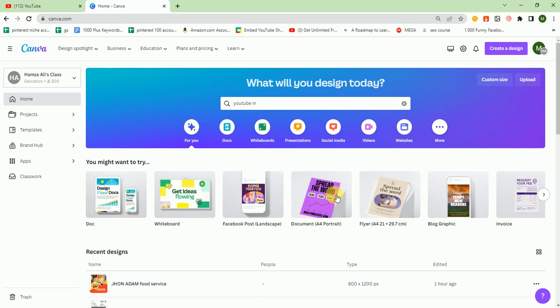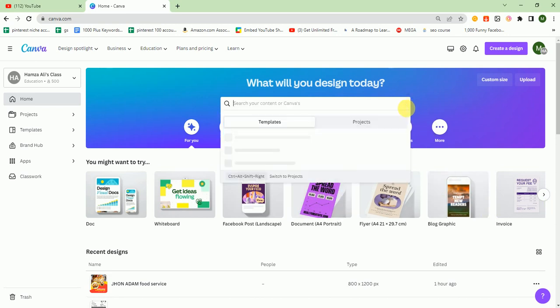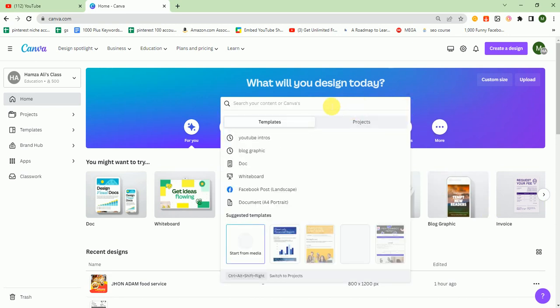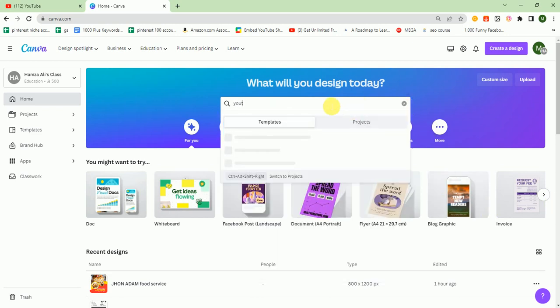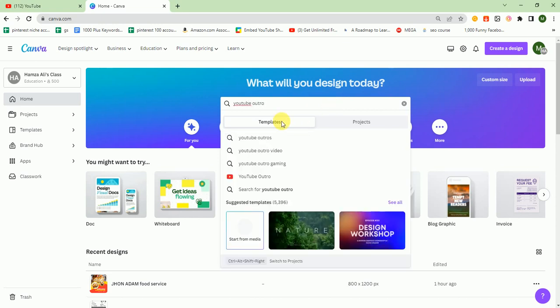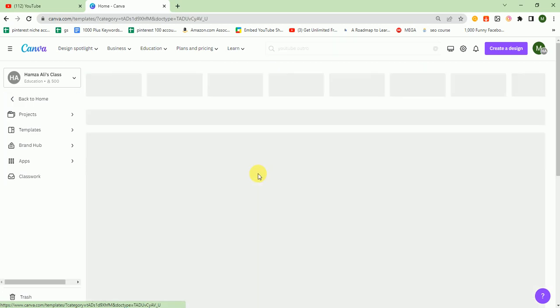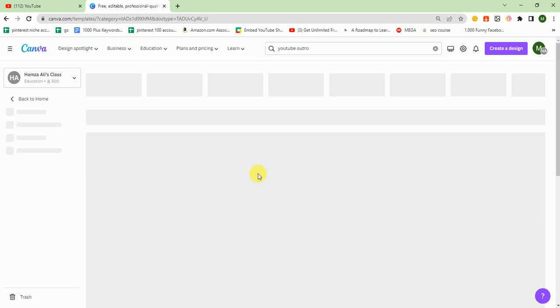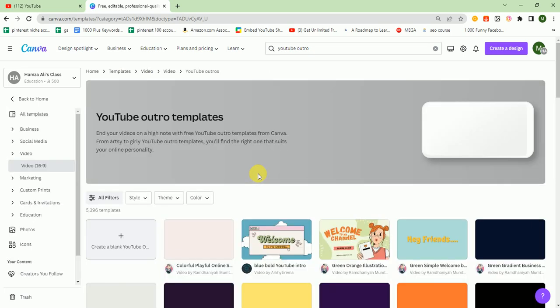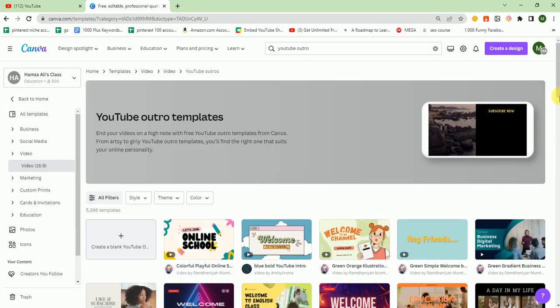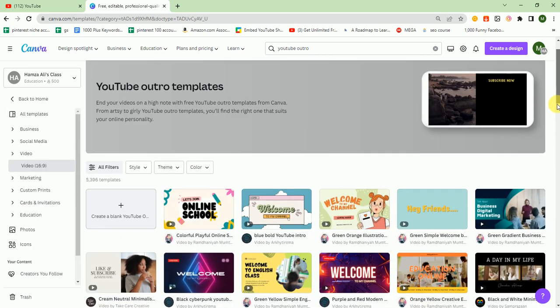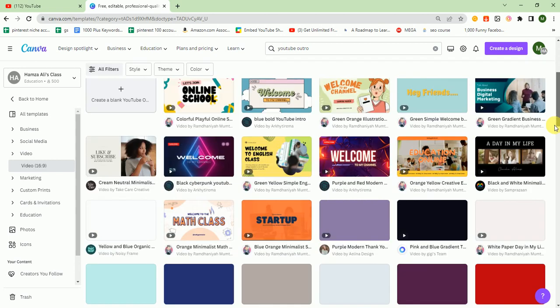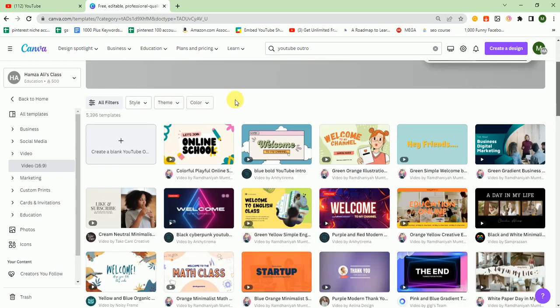Here I search in the search bar YouTube outro. There are different templates, but I click on create blank to use a blank template.